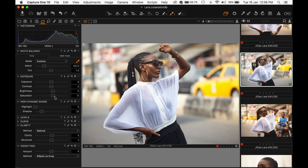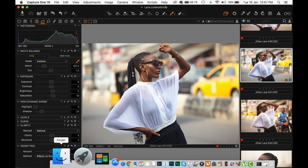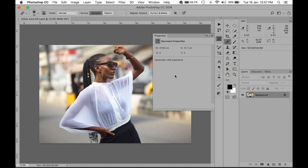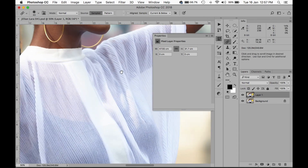I'm going to increase saturation a bit — I really want this to be super saturated. I'm going to hit the process button. Once it's processed it will turn orange while processing, then white when done. I'll go into my folder and open it up in Photoshop.